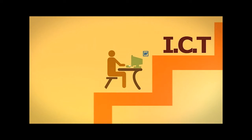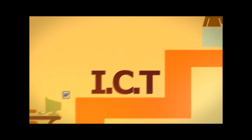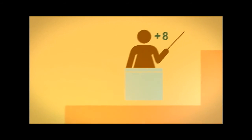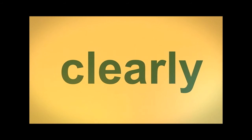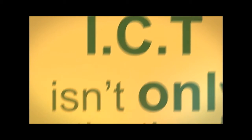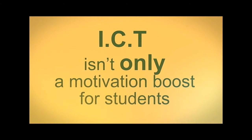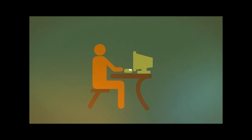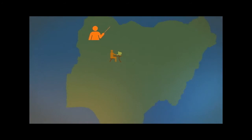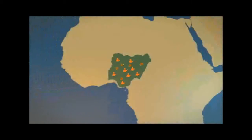ICT is also key to improving the competence of teachers, which translates directly into quality output. Clearly, ICT isn't only a motivational boost for students. It provides for collaborative learning, enabling a student in one location to have access to multiple teachers, papers and fellow students across the globe.